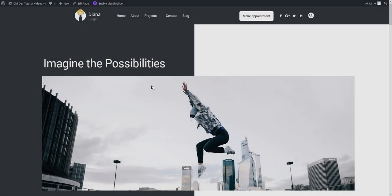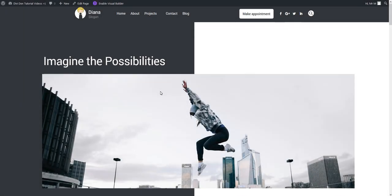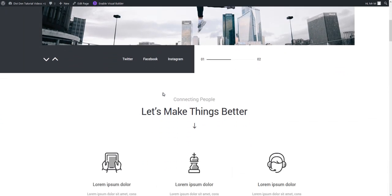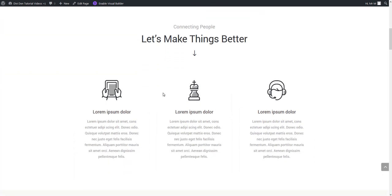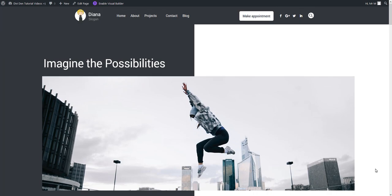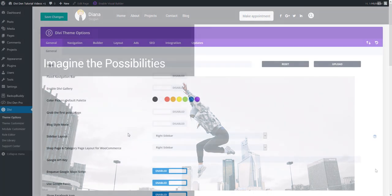We keep updating and making your life easier. This time we added settings for the back to top button. With Divi Dem Pro you can now customize the button any way you want.